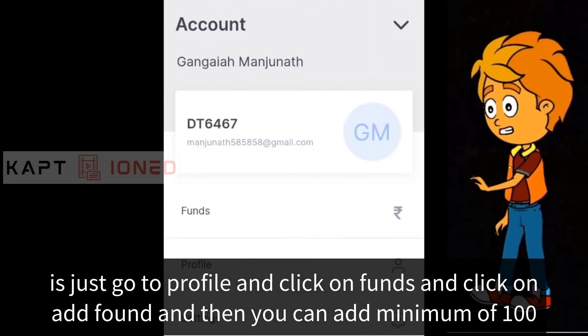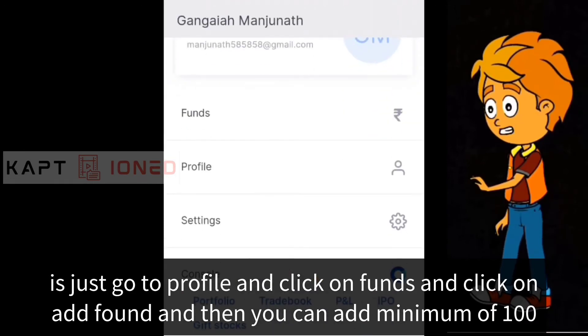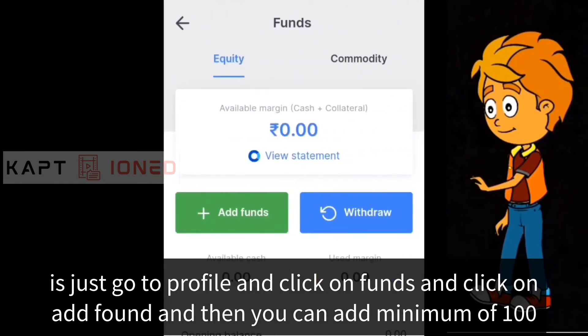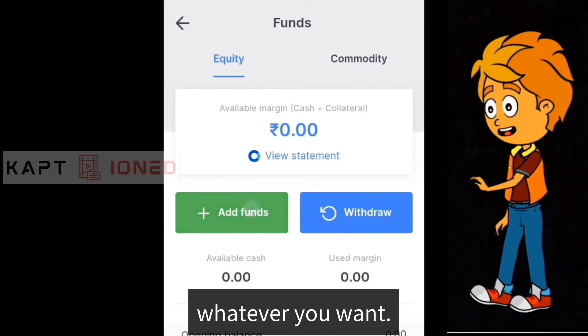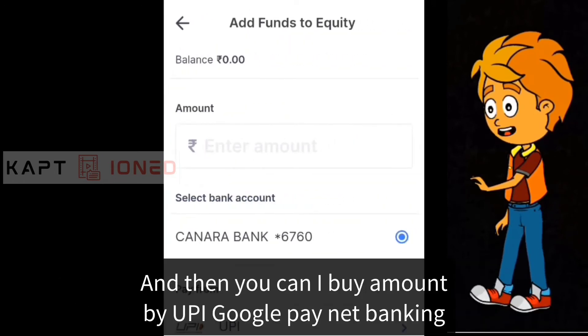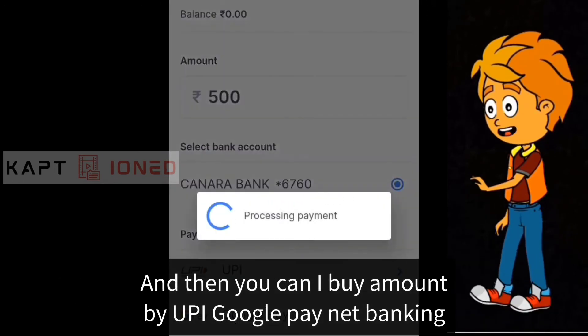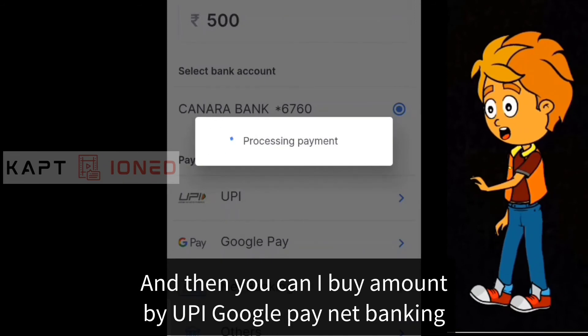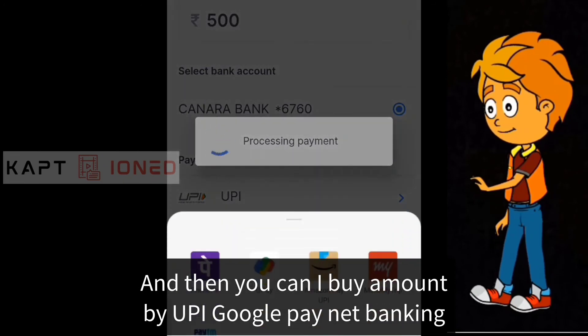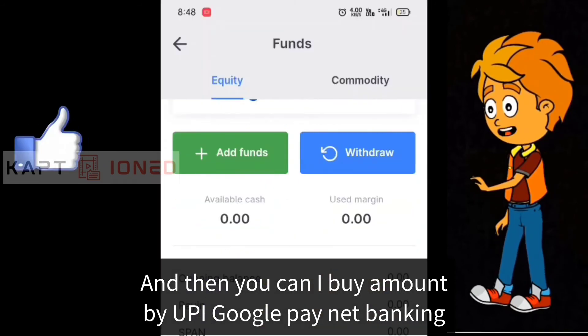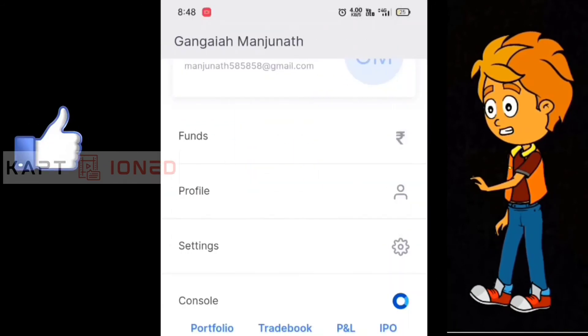You can add a minimum of 100 rupees or whatever amount you want. You can add funds via UPI, Google Pay, net banking, or credit card.